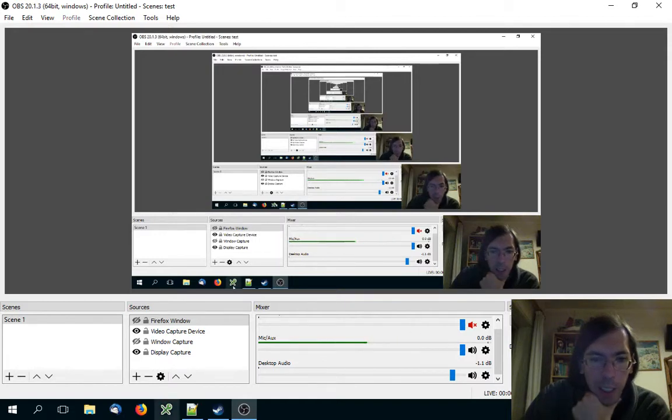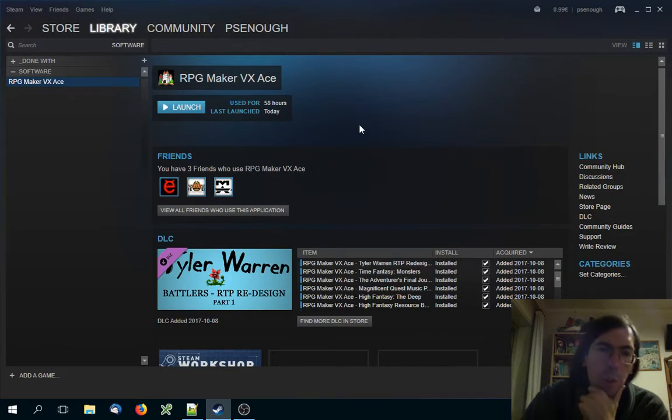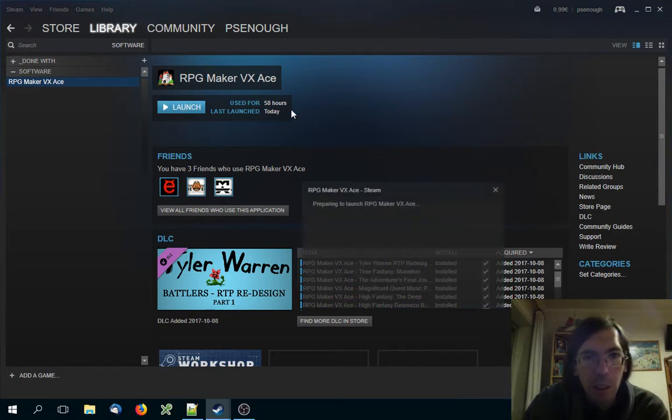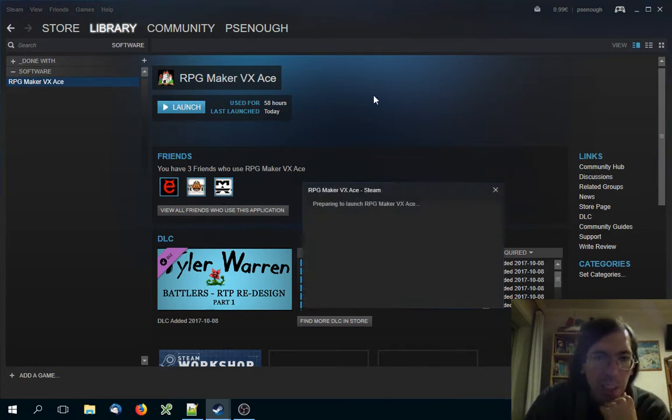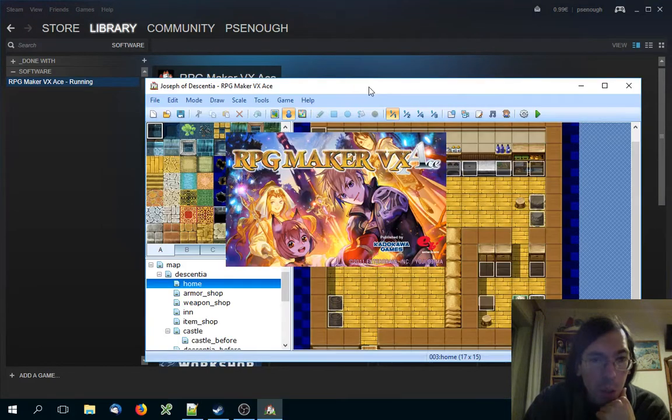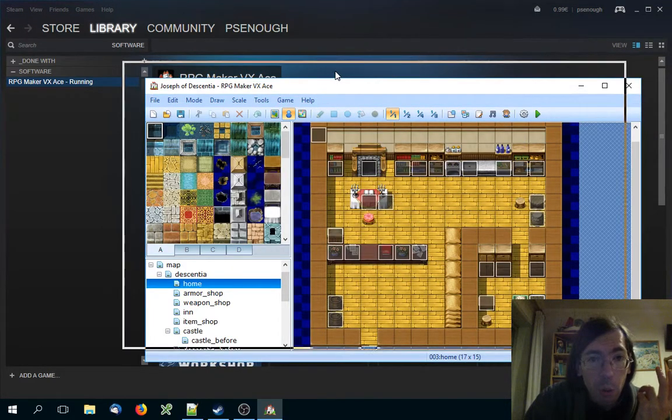Hello everyone, how you all doing? Quick video just to show you how to open two instances of RPG Maker VXA or another RPG Maker, whatever RPG Maker you want to launch, inside Steam.